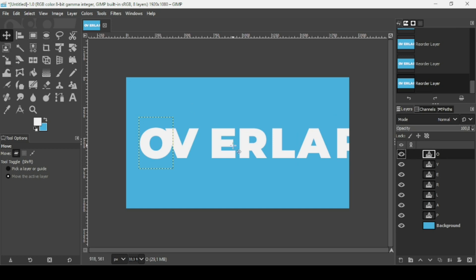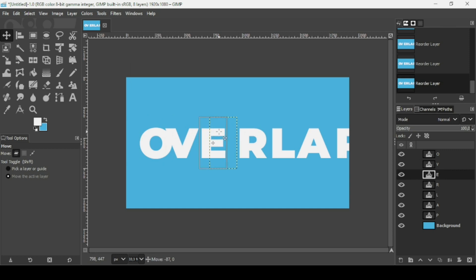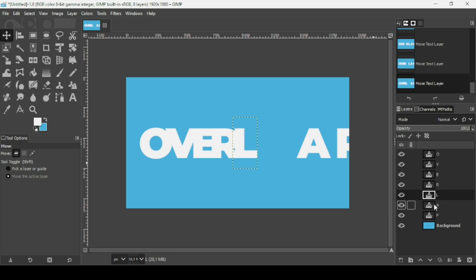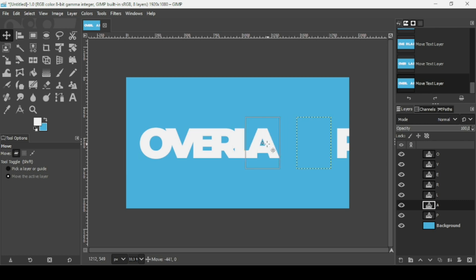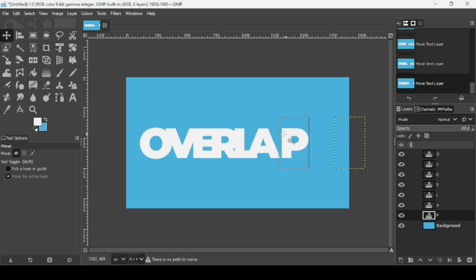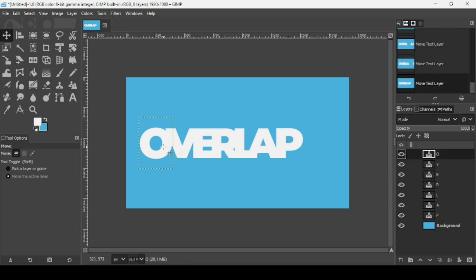Now I'm going to move the letters to cover the other layers. For the E, I'm going to move it — keep the control key down while moving the layers to move them on the same line. Now I'm going to select the R and move it. Then the L, move it like this. Then the A. And finally the P — keep the control key down to move it horizontally on the same line. Now I'll select the O and make it overlap the V.